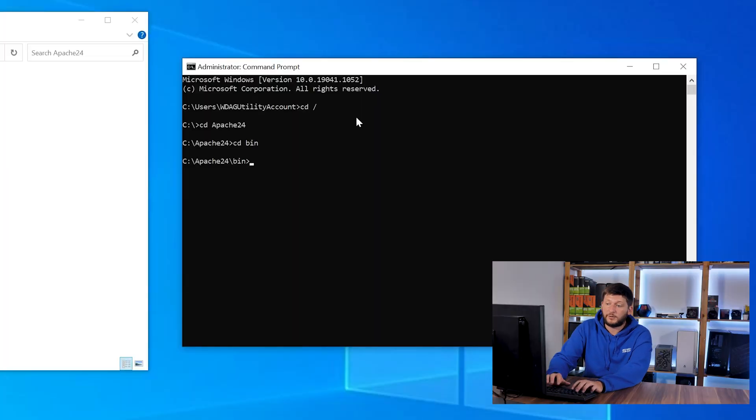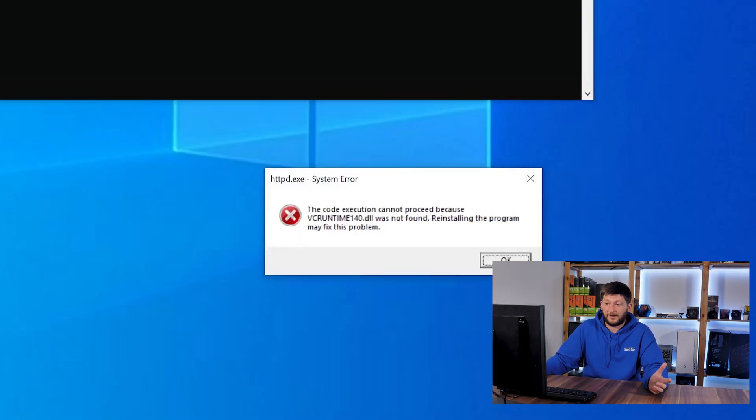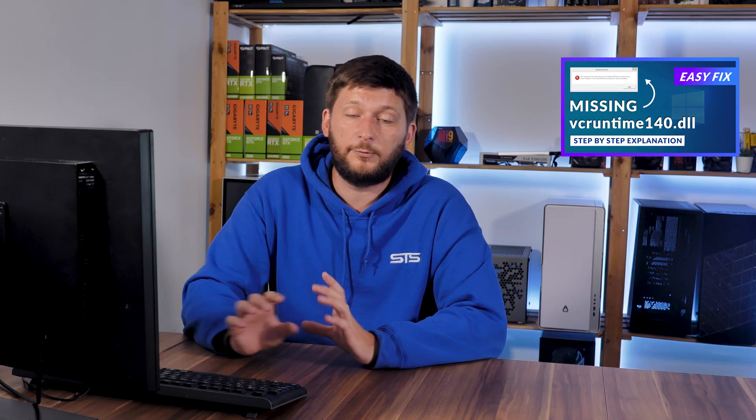To do so we are going to type httpd -k install — and we have a missing DLL error. This error appears because Windows is missing a specific DLL file. You may or may not get it — probably not — because the missing vcruntime140.dll file is installed with basically every program, but the system I am using here is a completely fresh install. If you got it, just jump to our vcruntime140.dll fixing tutorial and it will be solved within a minute.